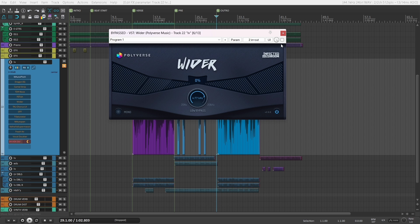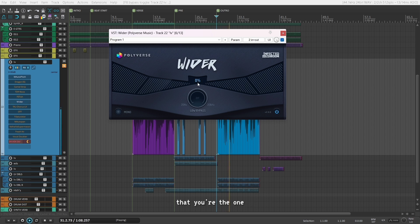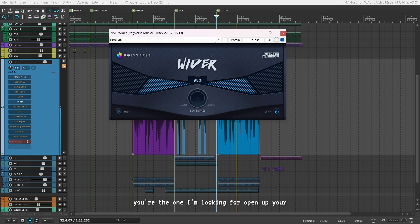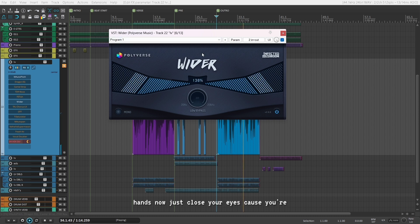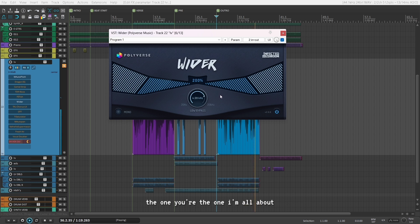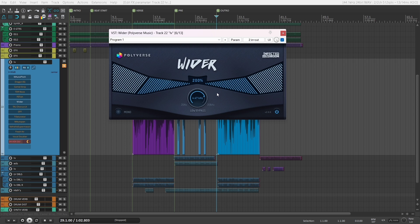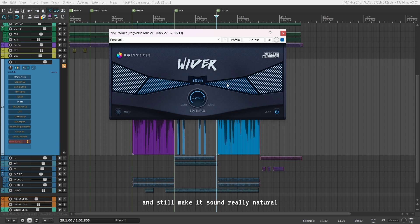This is a plugin I would highly recommend you to check out because it just makes anything you throw it on wider. I'm making my vocals really wide after 4.47 kilohertz. This will make the vocals pop into a dense mix and still make it sound really natural.